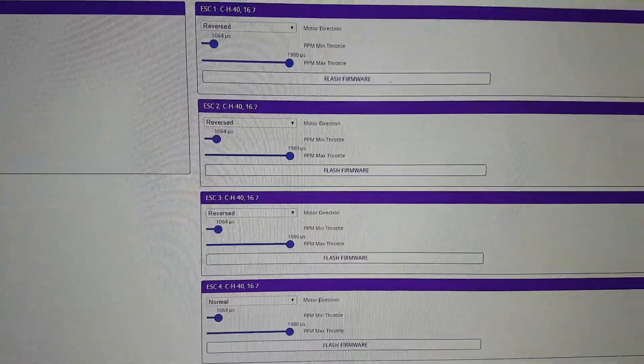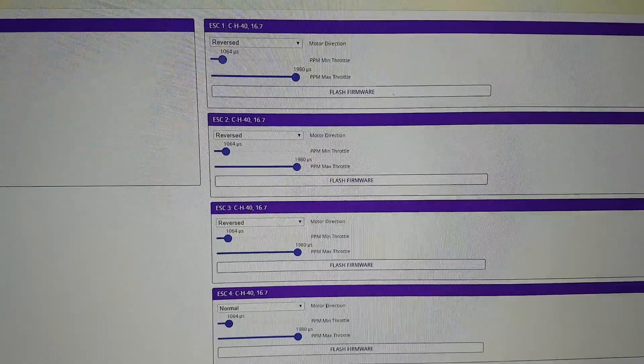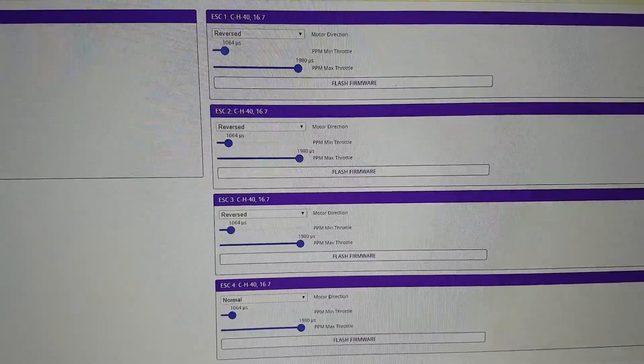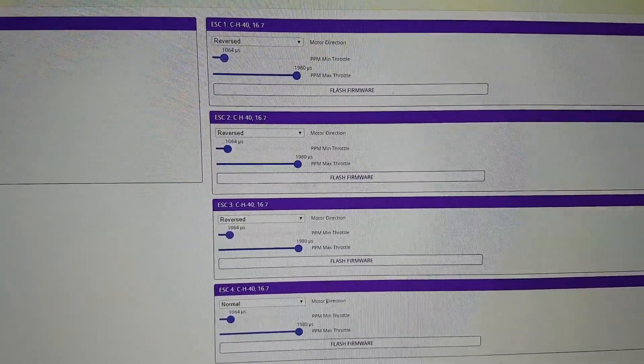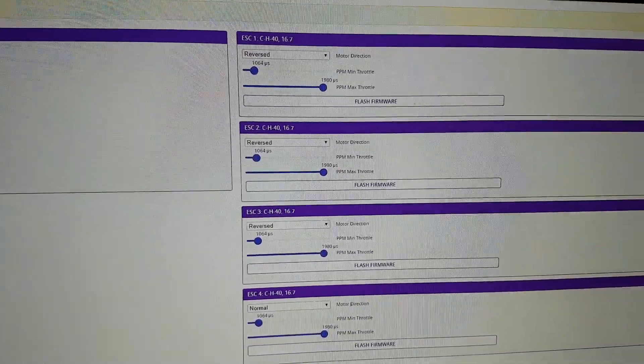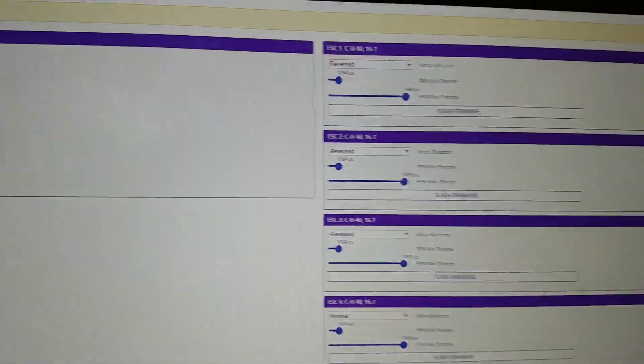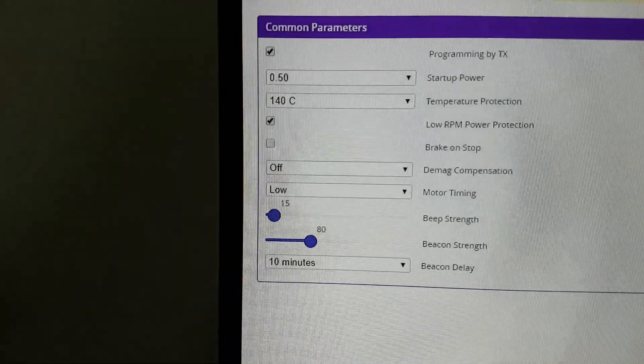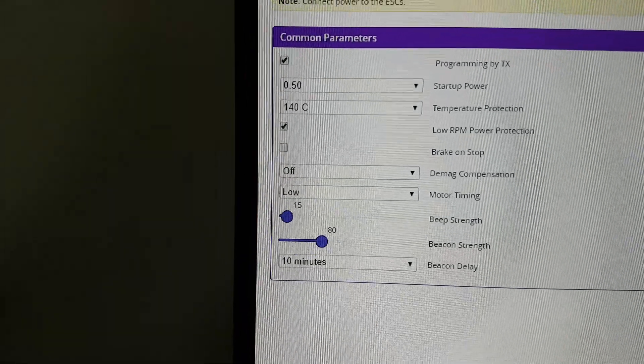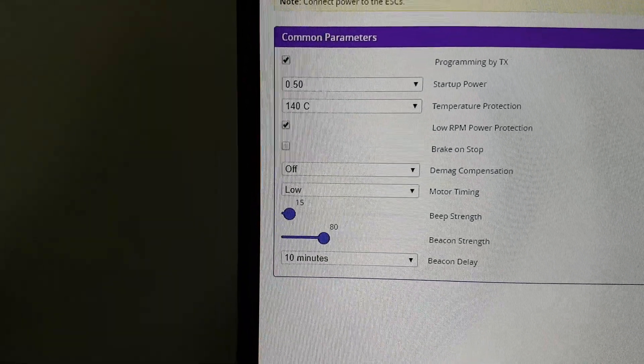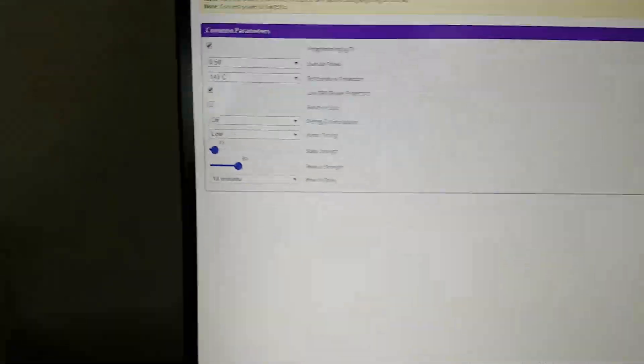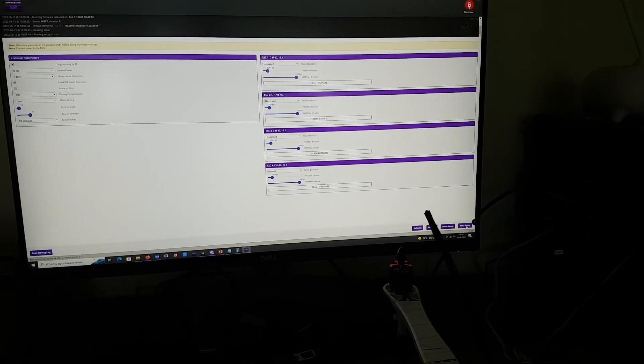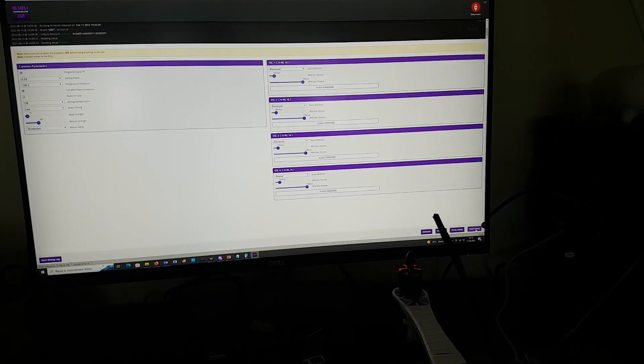So the question is whether I messed up here or we have this calibration properly done. Alright guys, thanks a lot and looking for your support. Please check the post and let me know.